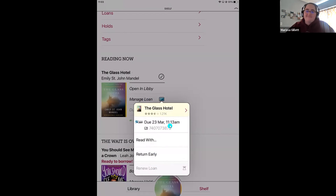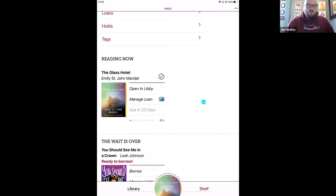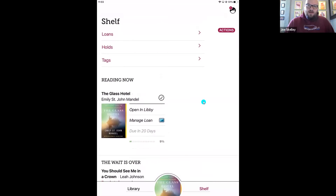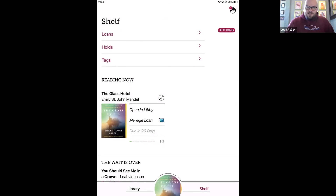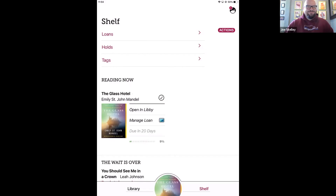Titles do automatically expire, so you never have to worry about fines or late fees. It is great to set up that alert — if you get distracted partway through a book, you'll get that notification and know you need to renew it. It looks like we don't have any other questions coming in, so Marissa and I are going to take one more moment to see if anything else comes through. Thank you all so much for joining us today. We appreciate your time and your interest — happy reading, and we'll see you next time.